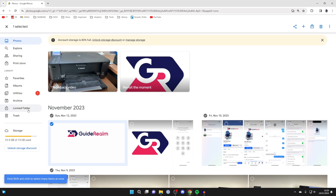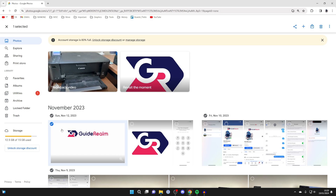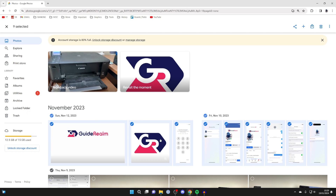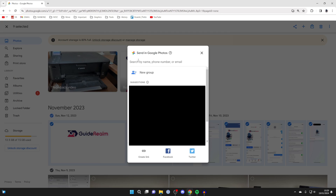If you want to select a load at one time, select one and go to another one further down, hold shift, and then click and it'll select them all really quickly. You can utilize the shift key to do that, and then once you've selected the photos you wish to move, go to the top and click on share.